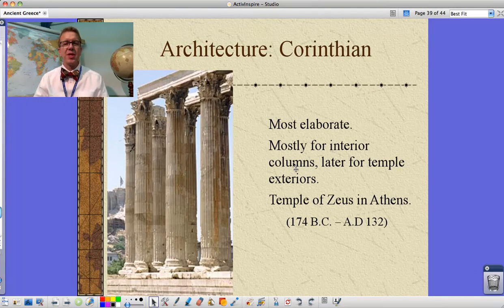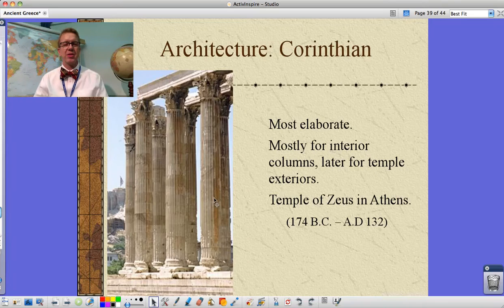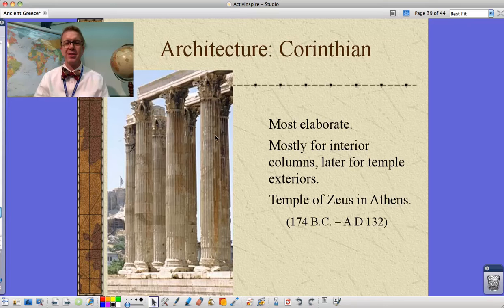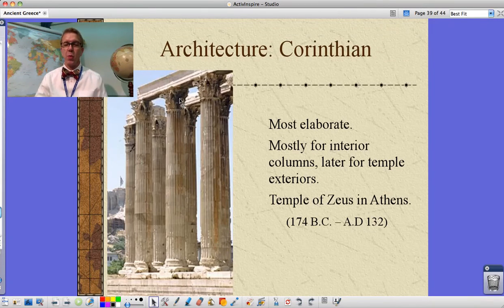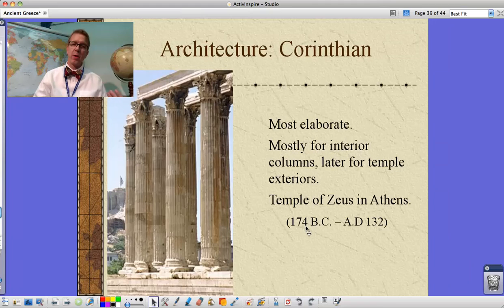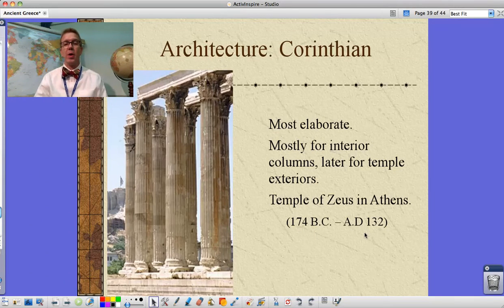Corinthian is the most elaborate type of column — much taller, much thinner, and sculpted in such a way as to make them look curved but actually appear straight from a distance. This style was used mostly for interior columns and later for temple exteriors, though the fine detail made them too easy to be damaged in weather events. This is the Temple of Zeus in Athens, built much later — around 174 BC and finished in AD 132.